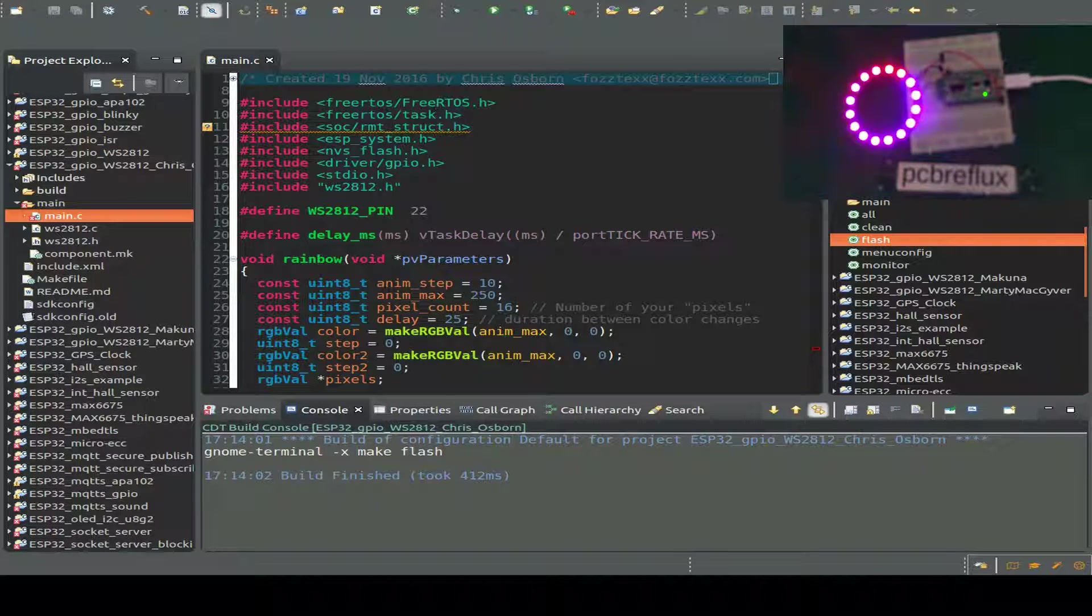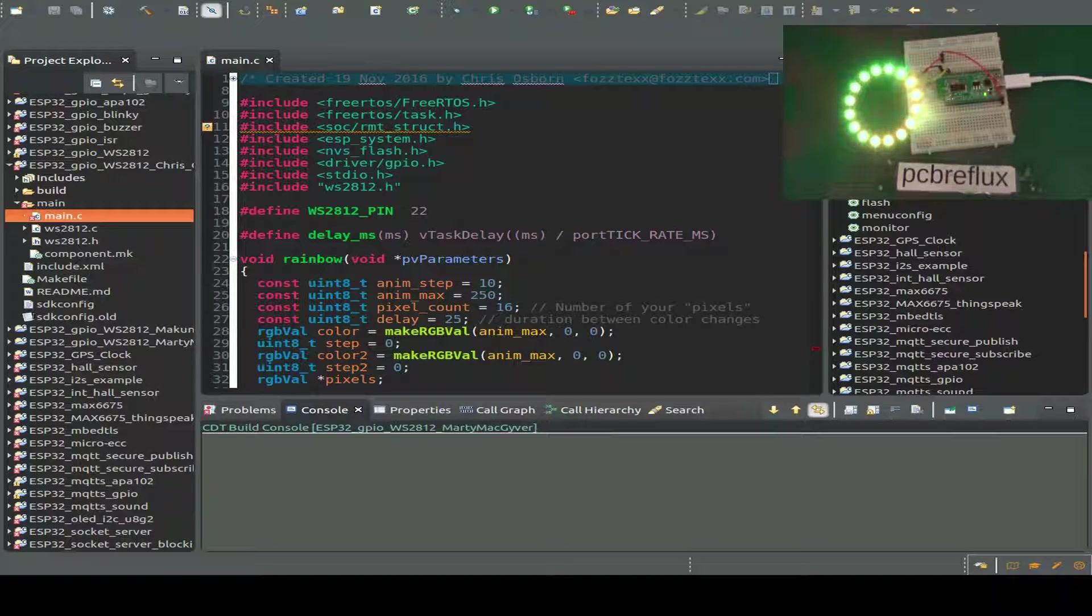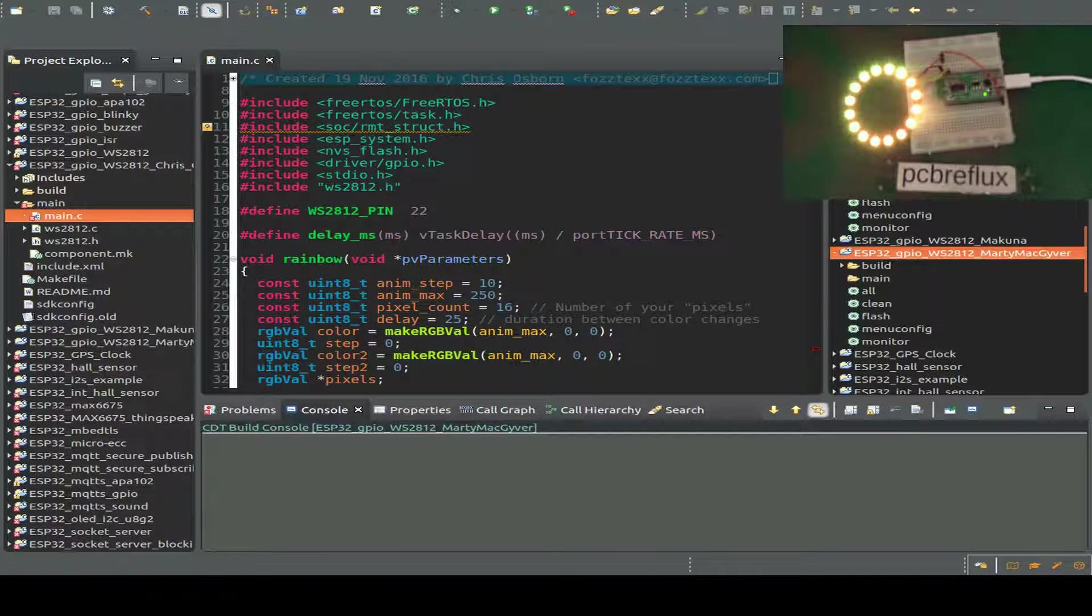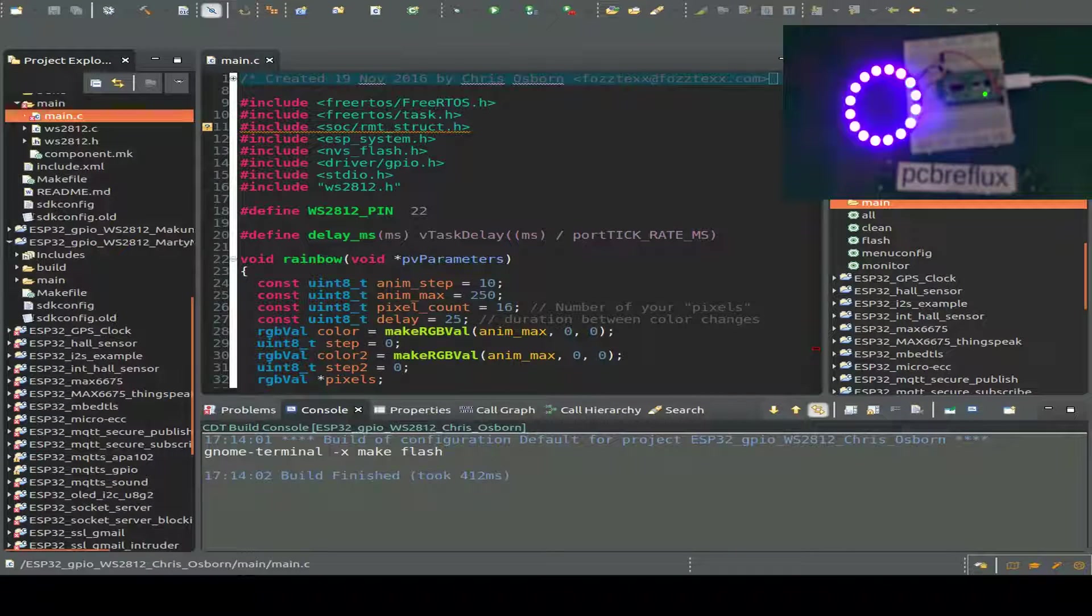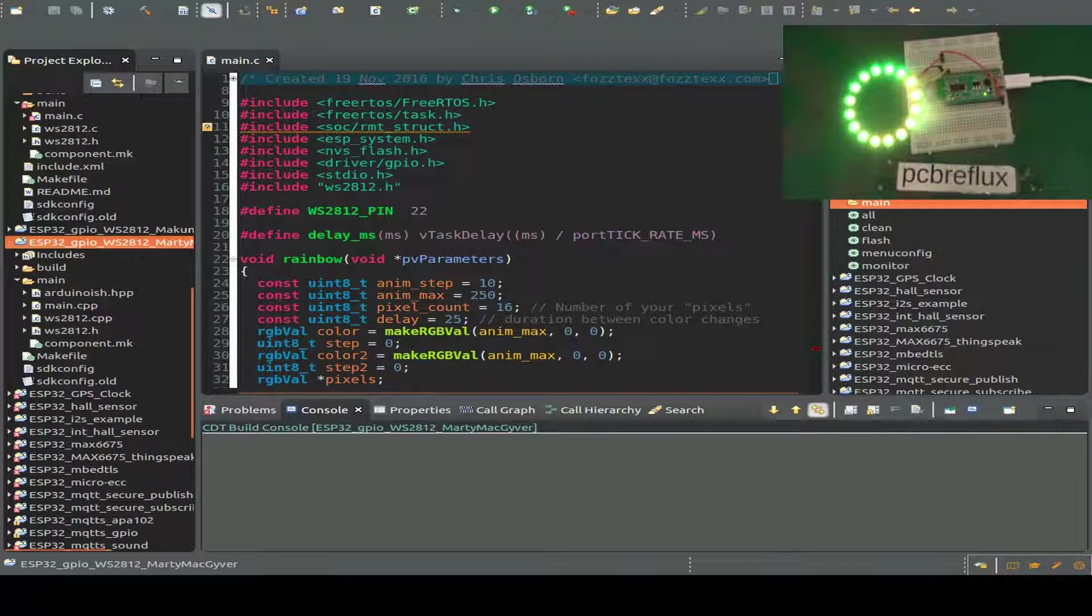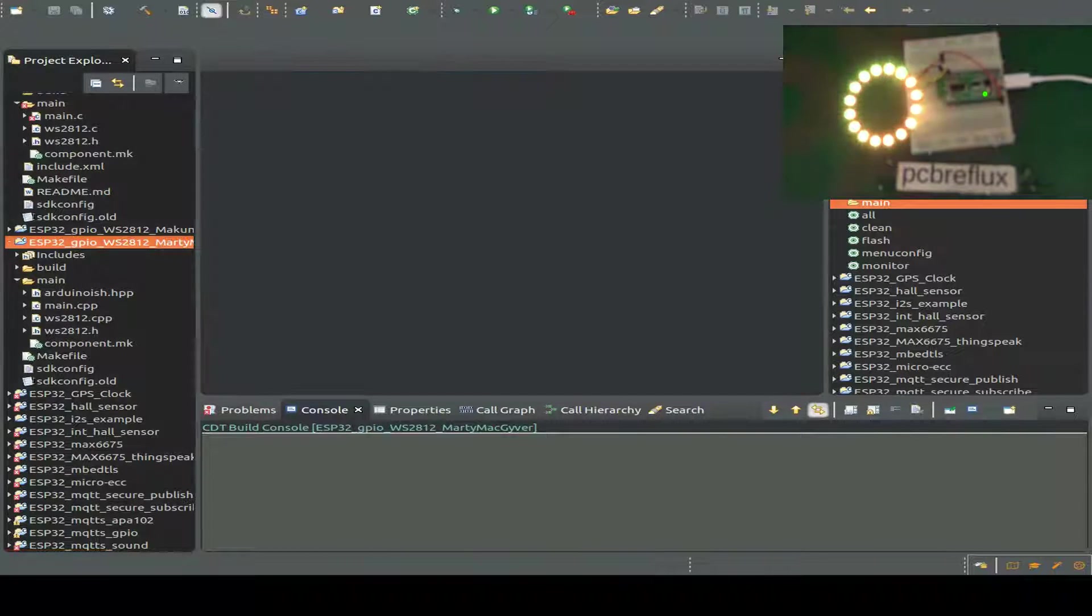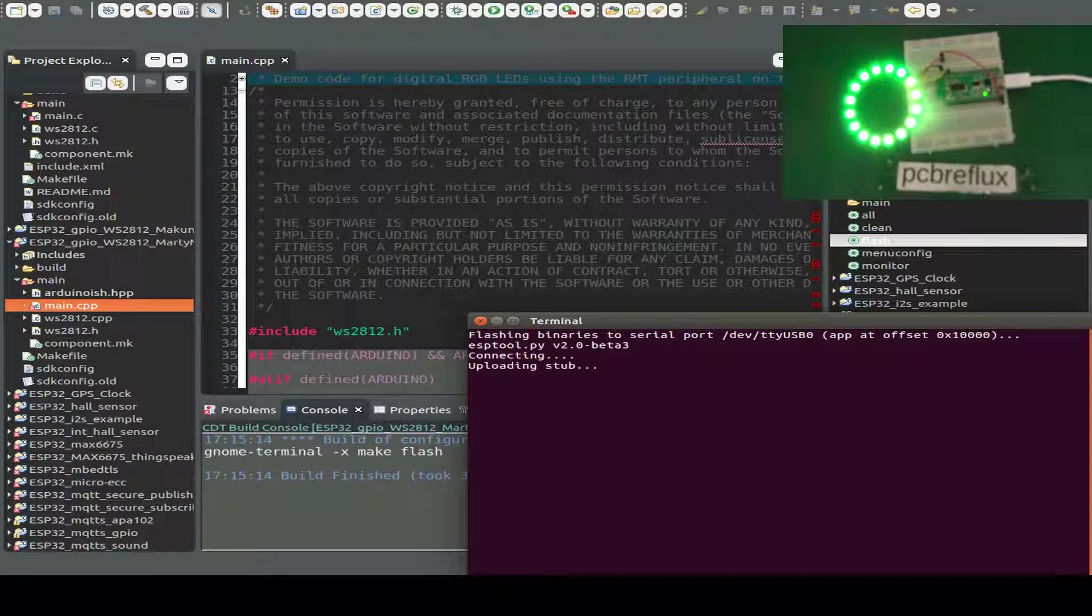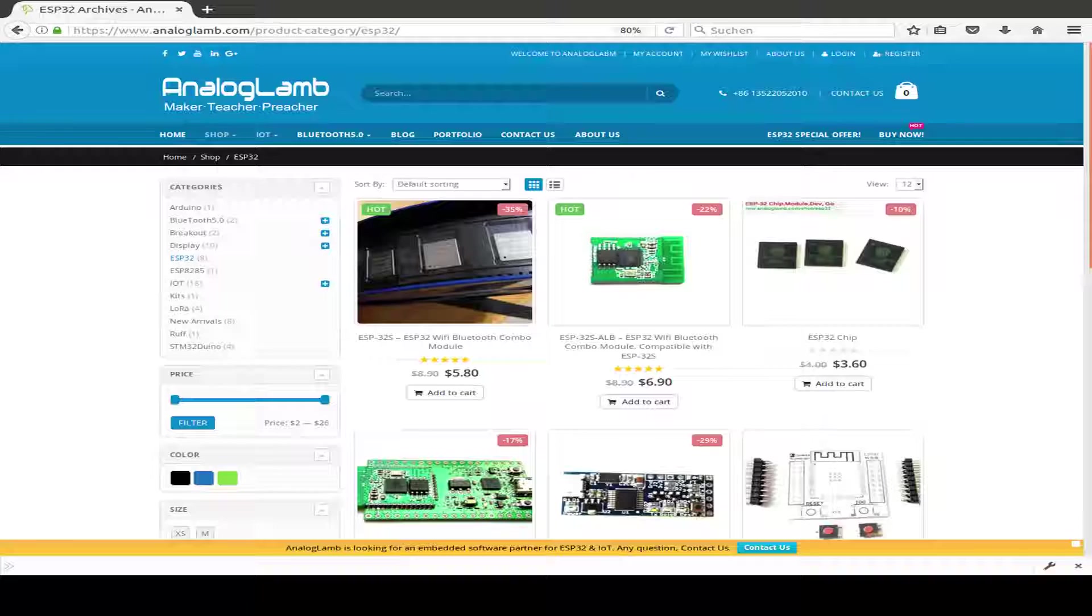Now the next demo with Marty MacGyver. It's based on the library from Chris Osborne with some improvements. The library can also run under Arduino IDE or inside the ESP IDF. Let's close the other demo and compile this library and flash it to our ESP32. Runs fine. And that's it for today.